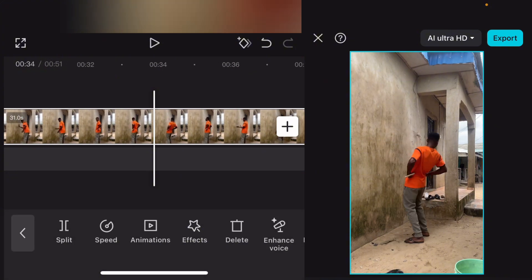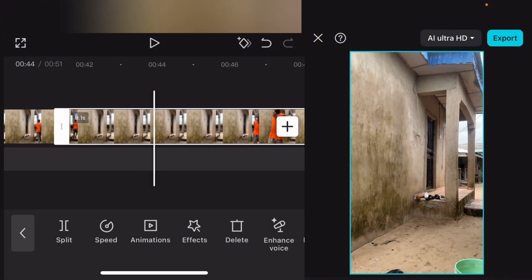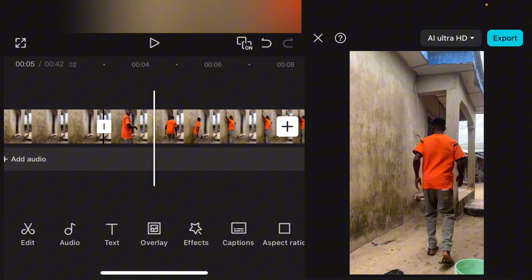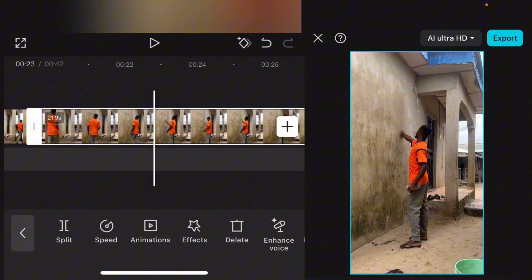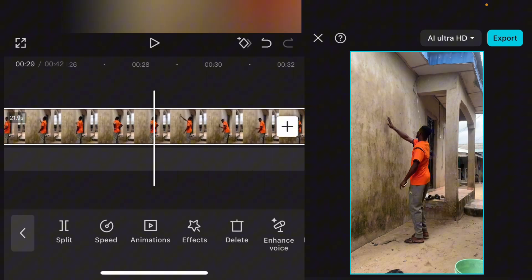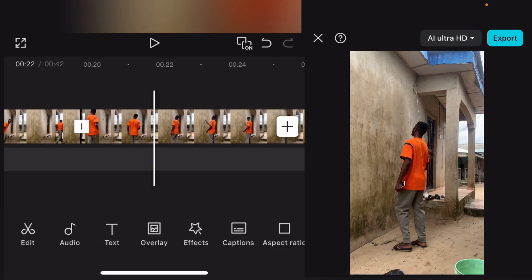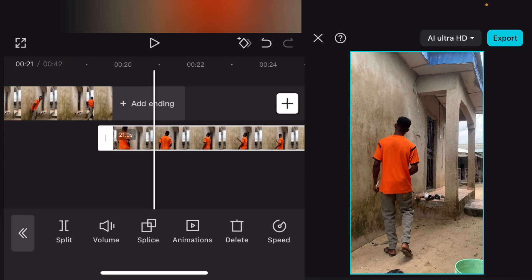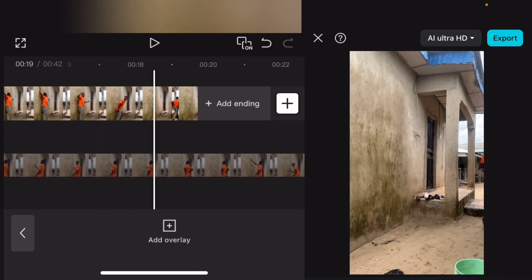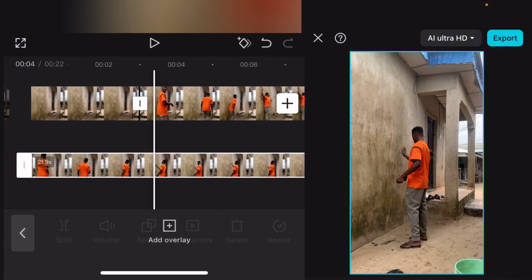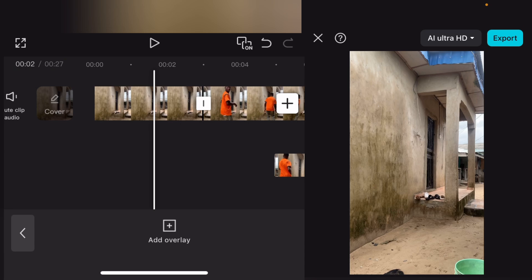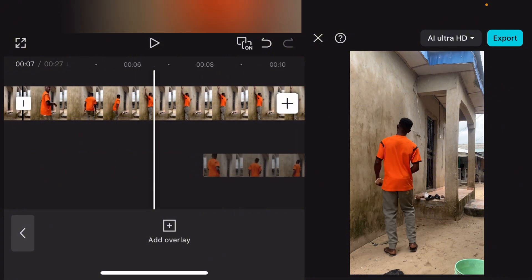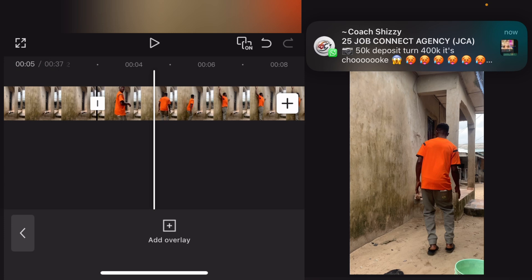Now we also have the first action clip. I'll split at the end and delete what we don't need. The next thing we're going to do is take the chase clip — the one where I'm chasing the other person — and bring it to overlay. Select it and go over to overlay. Once you select overlay it comes down. Bring it down, then drag it forward a little bit.